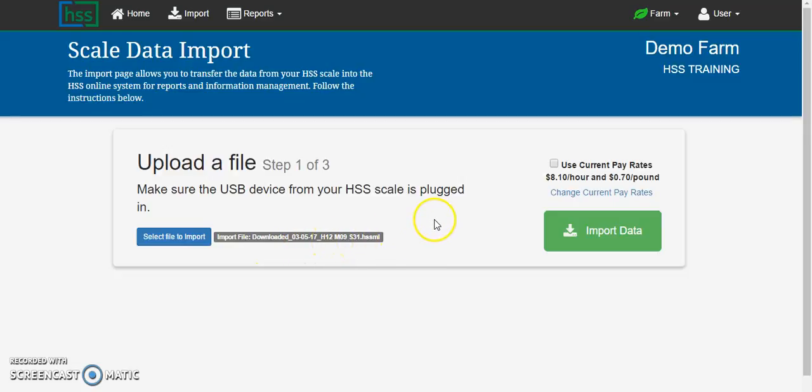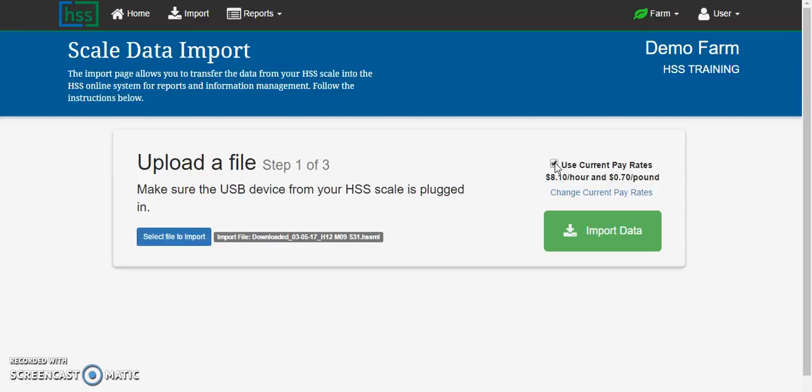You will be required to confirm the pay rates one last time by selecting this checkbox. You still have time to cancel an import later, but it is important that you review these pay rates before the second step of the import process.